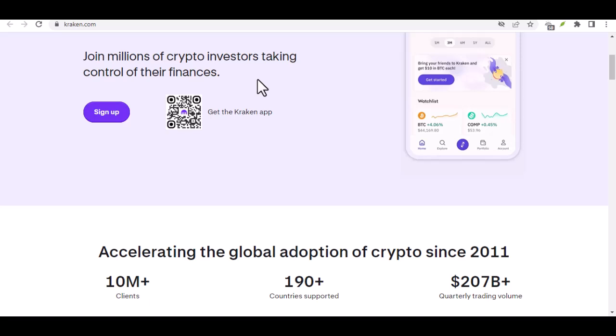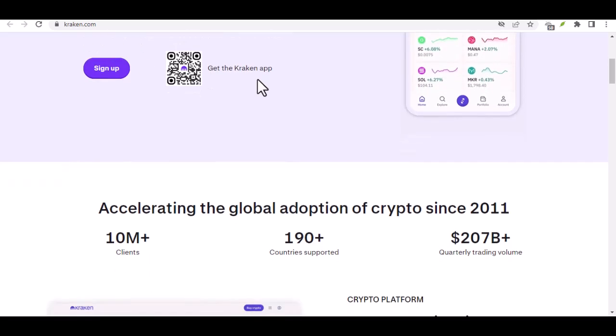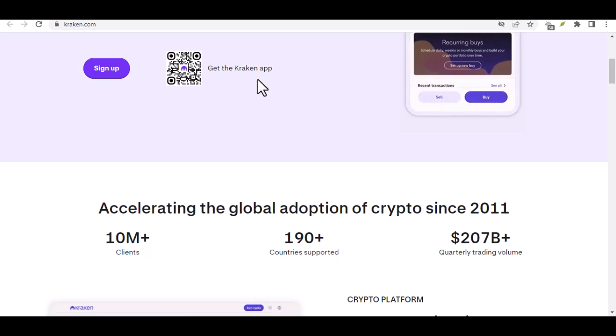Remember, do your research before diving in, understand the risks and potential rewards of cryptocurrency.